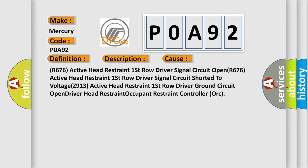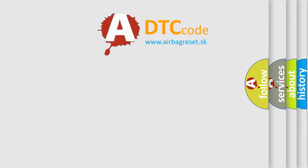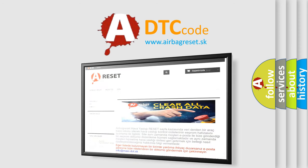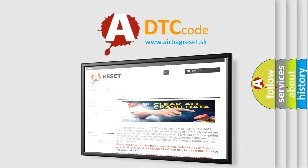The Airbag Reset website aims to provide information in 52 languages. Thank you for your attention and stay tuned for the next video.